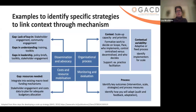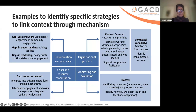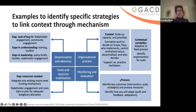These are examples to identify specific strategies to link context through mechanism. Taking one example — monitoring and evaluation — the issue is that you need to identify key outcomes and strategies and identify what's actually happening. If there are resources needed, you might integrate into existing macro-level funding mechanisms or use stakeholder engagement and cost data to plan for adequate budgetary allocation. Understand your gap, do your strategy, and recognize that if monitoring and evaluation doesn't exist, you need a strategy to put that in place.